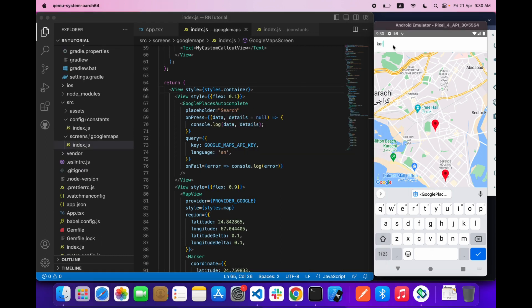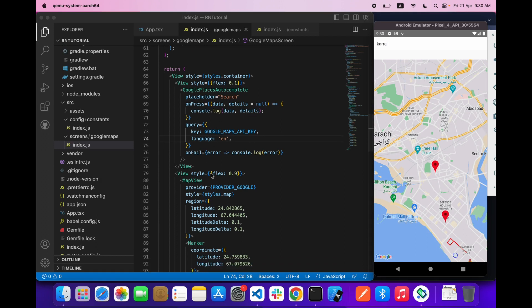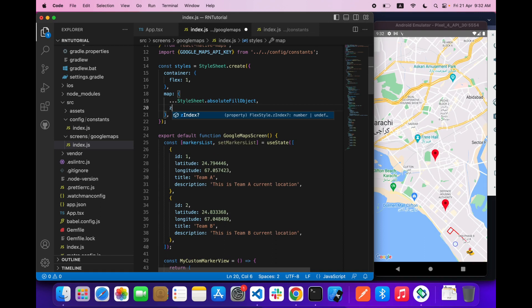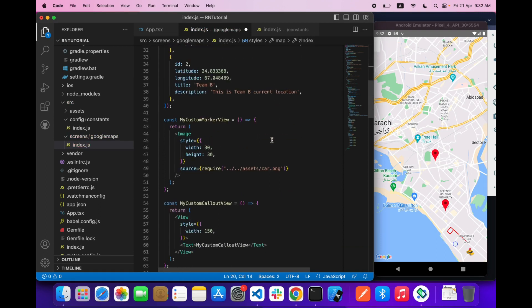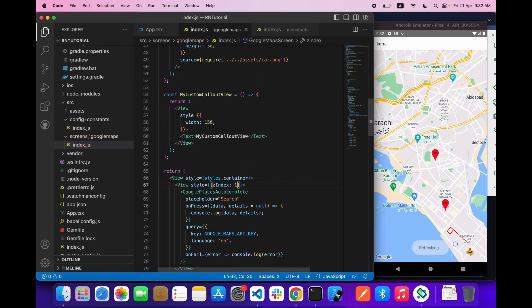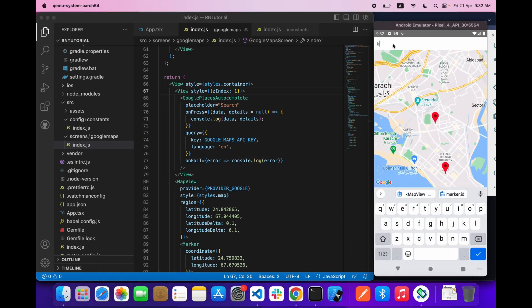If I'm typing anything over here you cannot see anything right now because of the styling. So let's do one thing - let's give our map a Z-index of zero and let's give this thing a Z-index of one so it will appear on the top of map view.